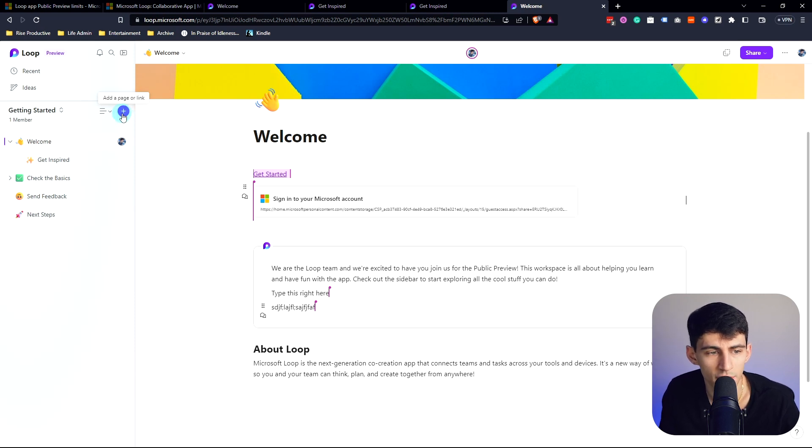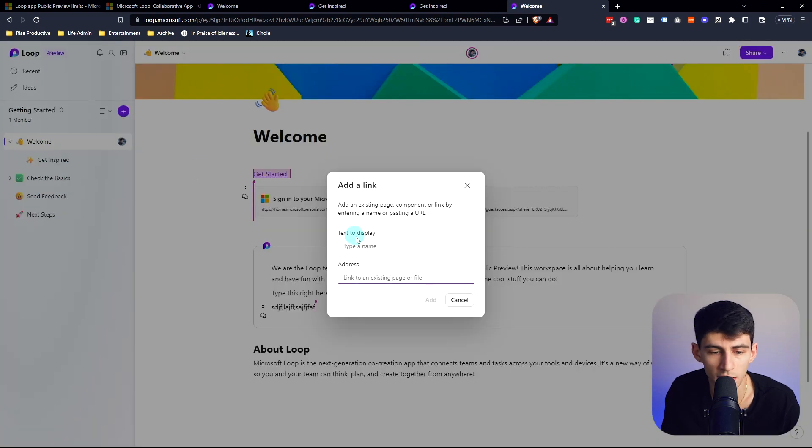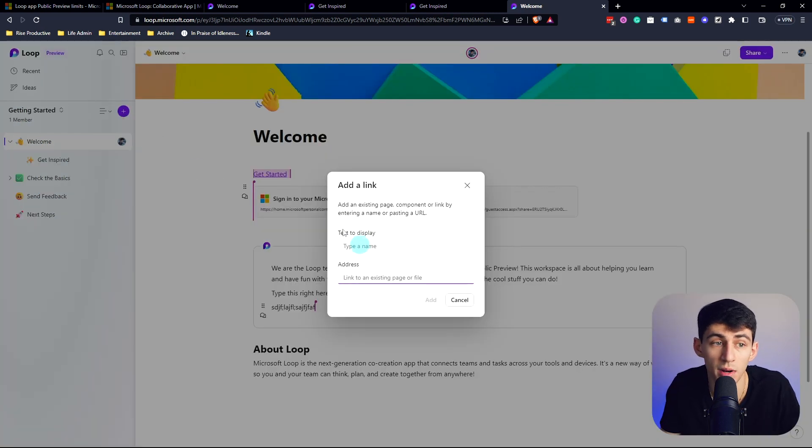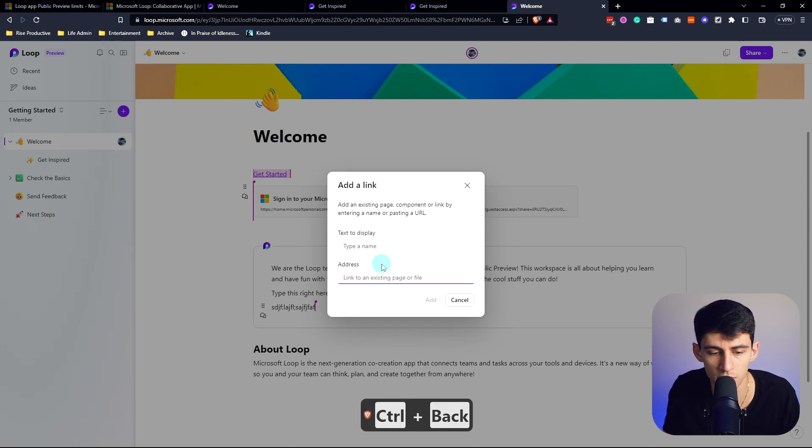If I go to the add page here we can either add a new link or add a new page. The new link thing is interesting, so say for example we want to have a bookmark in here. Let's do Rise Productive, https riseproductive.com.